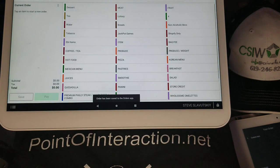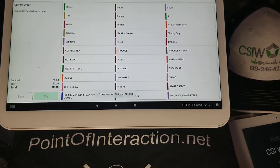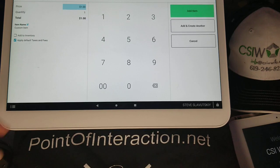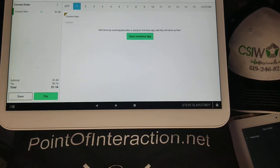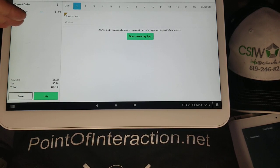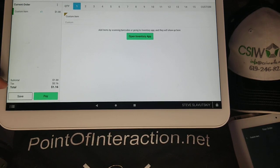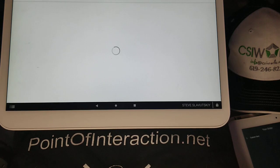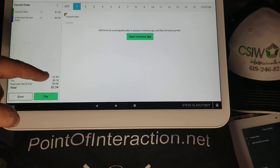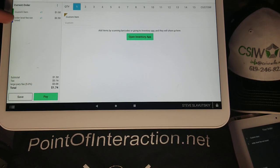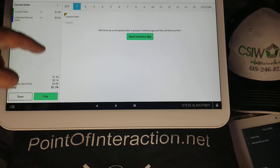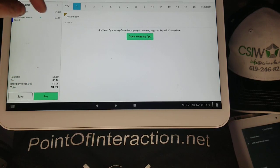I'm going to save this order and start a new one. I'll grab a random custom item for a dollar. Nothing happens yet because we haven't hit the pay button. As soon as we hit pay, two things should happen: we get the order-level large-party fee and the other order-level fee. Let's hit pay. We have large-party fee $0.08, tax $0.16, and the 50% order level fee not taxed at $0.50. The 16% tax is off the dollar item, and the 50% fee is not participating in that tax.